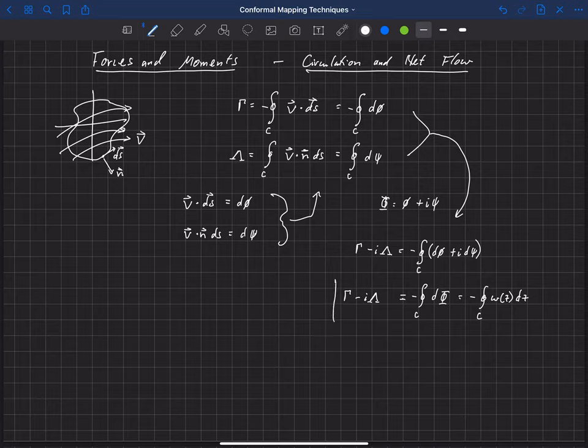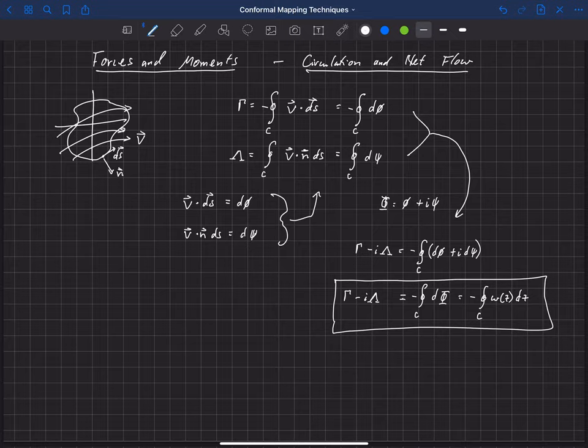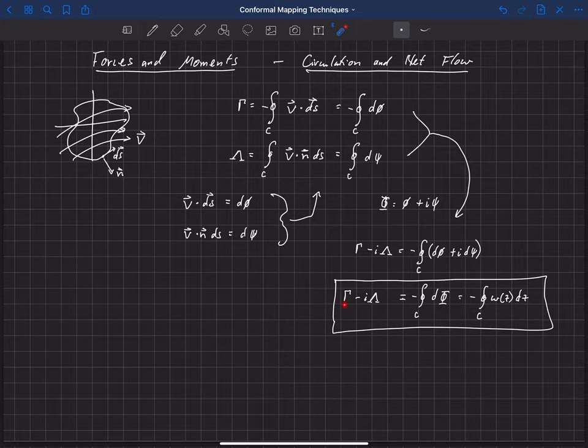All right, so this is an important relationship that we're going to use. Basically, what this does is it relates the circulation, which we know is related to lift. We're going to prove that here in the next couple videos, but we know that that's related to lift.